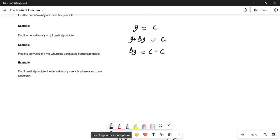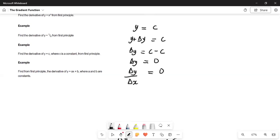So c minus c is 0. And delta y over delta x is equal to 0 over delta x. 0 divided by anything is 0. So delta y over delta x is equal to 0.